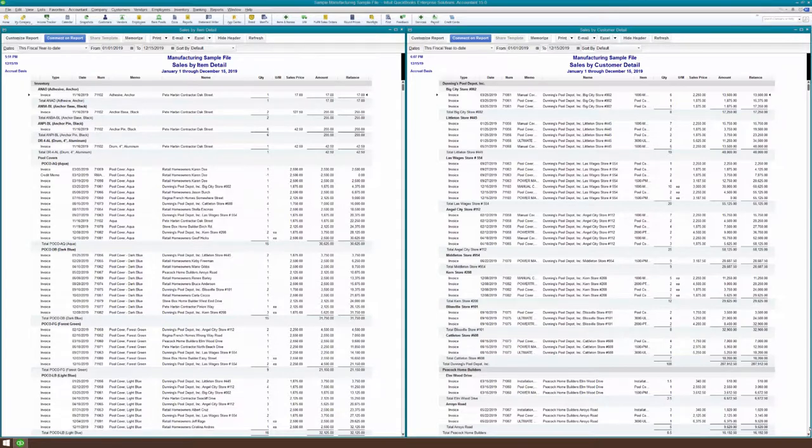If you take our course at SchoolofBookkeeping.com called Mastering Microsoft Excel for Accounting Pros, you'll see a lot of the kind of stuff that I'm about to show you in summary form here in great detail in terms of how to do it. So go over to SchoolofBookkeeping.com and register. We've got the Excel for Accounting Pros and we've also got a course on Google Sheets that shows you how to do almost all of the same stuff.